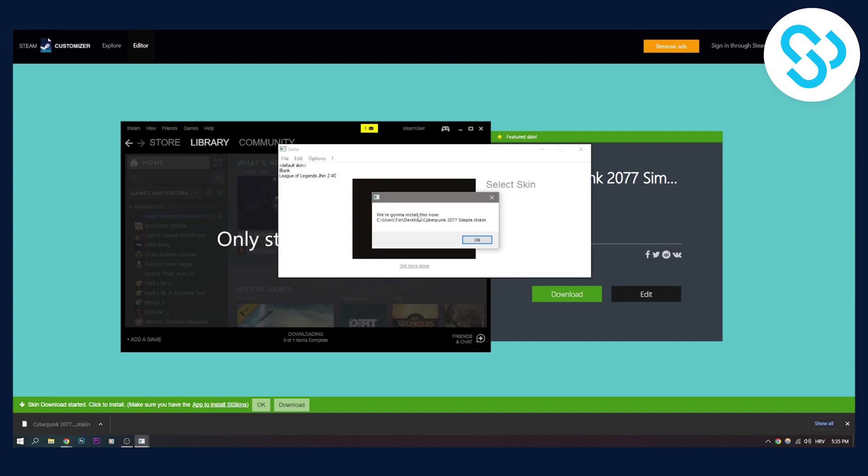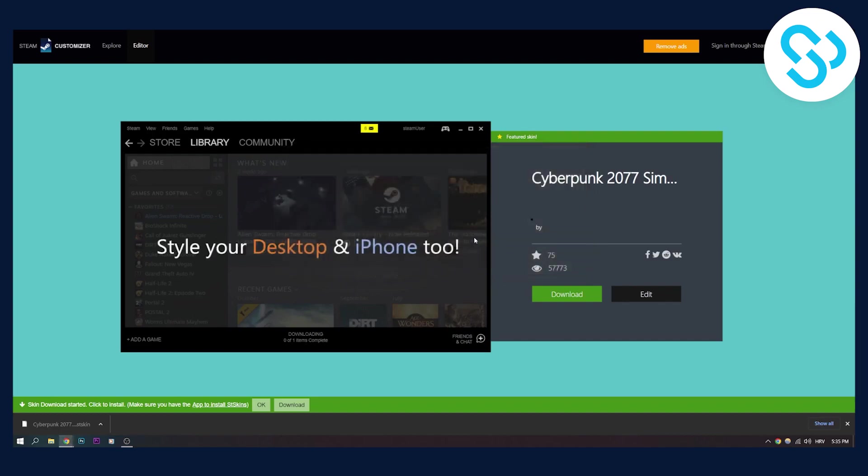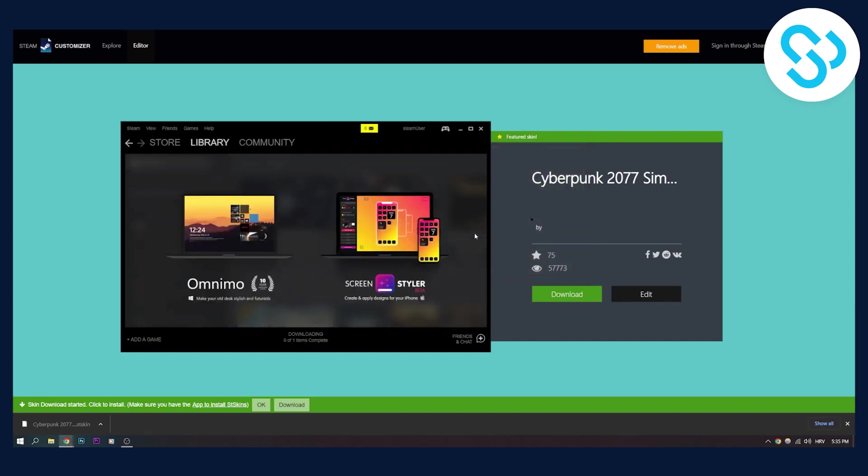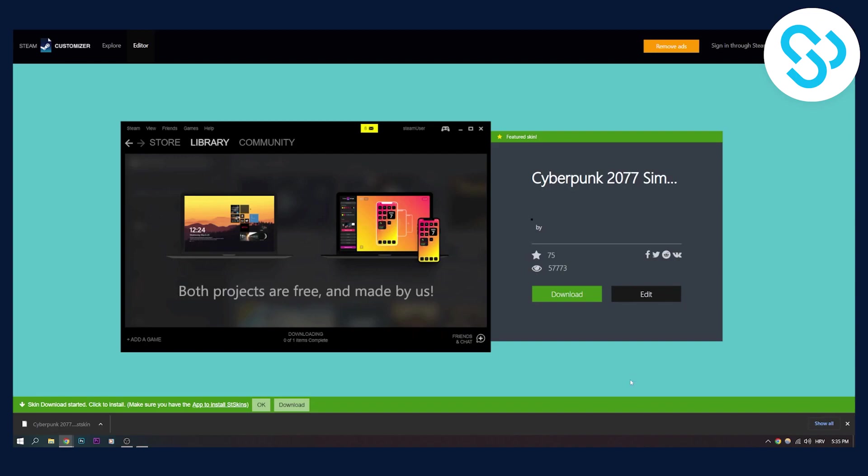Now they're going to say we're going to install this. Click okay. The Steam will be closed and you will need to wait a little bit to apply this skin to your Steam.